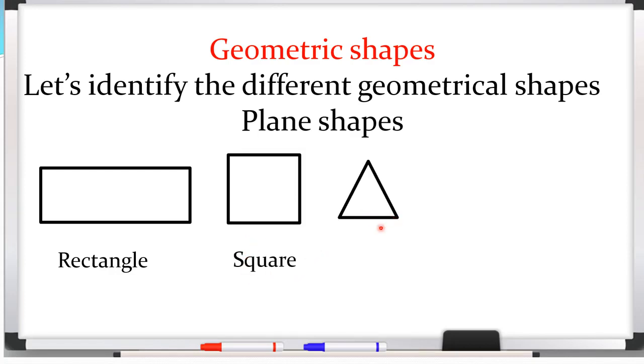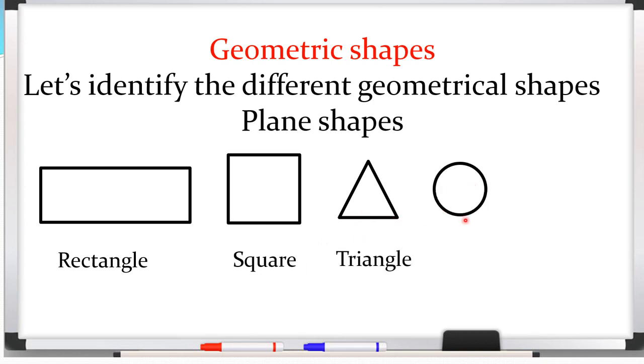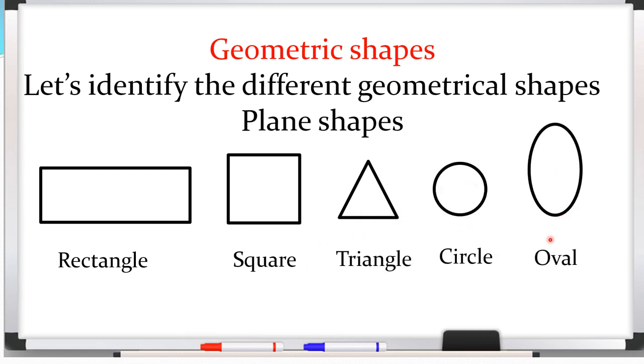Then this is a triangle. After that, circle and this is oval shape.